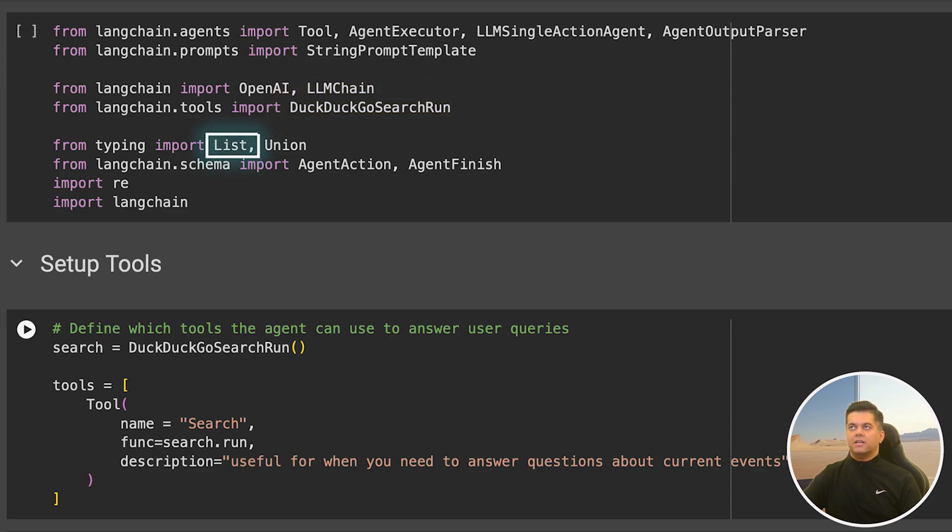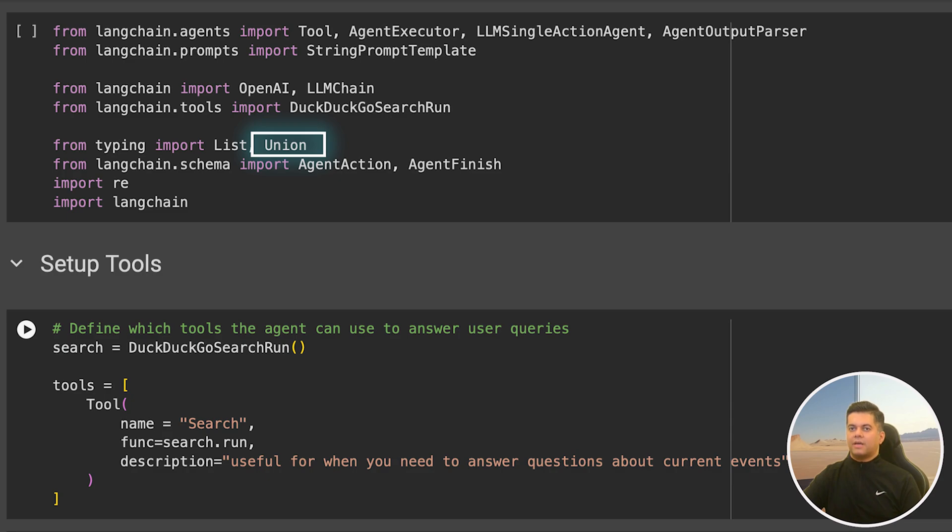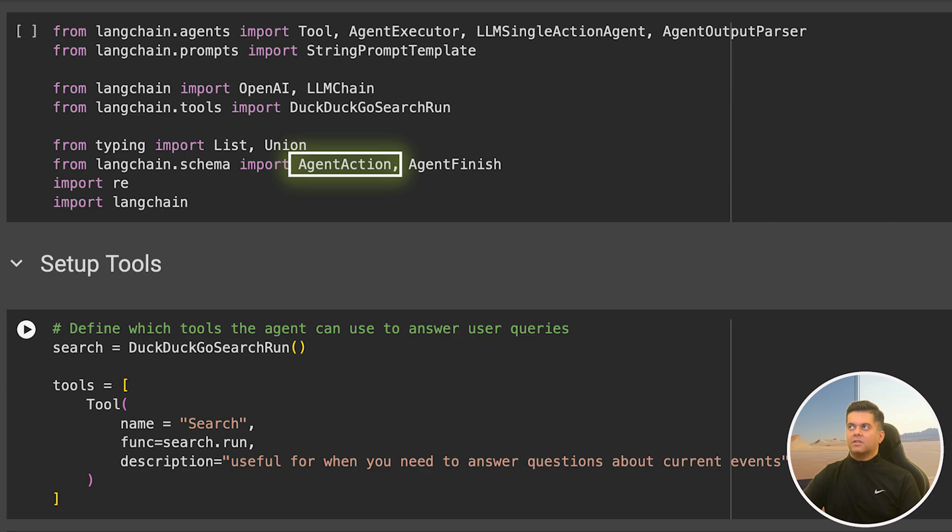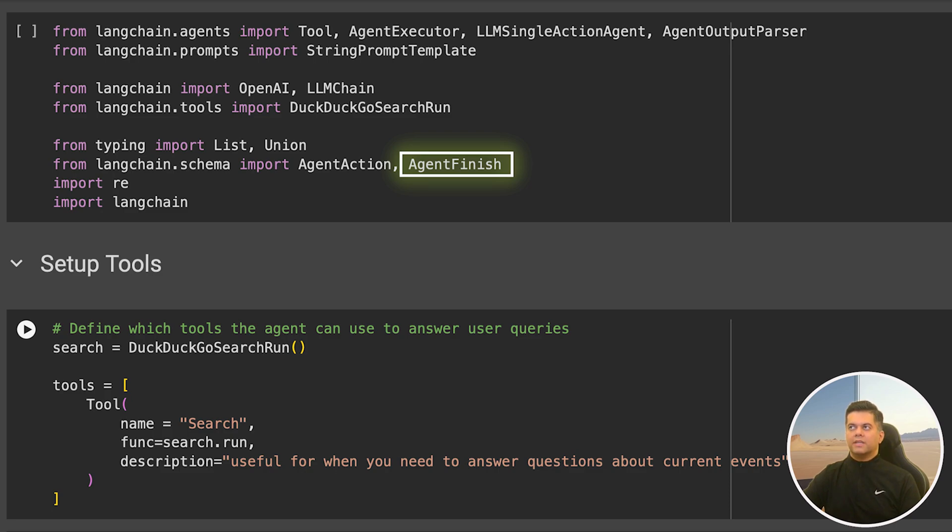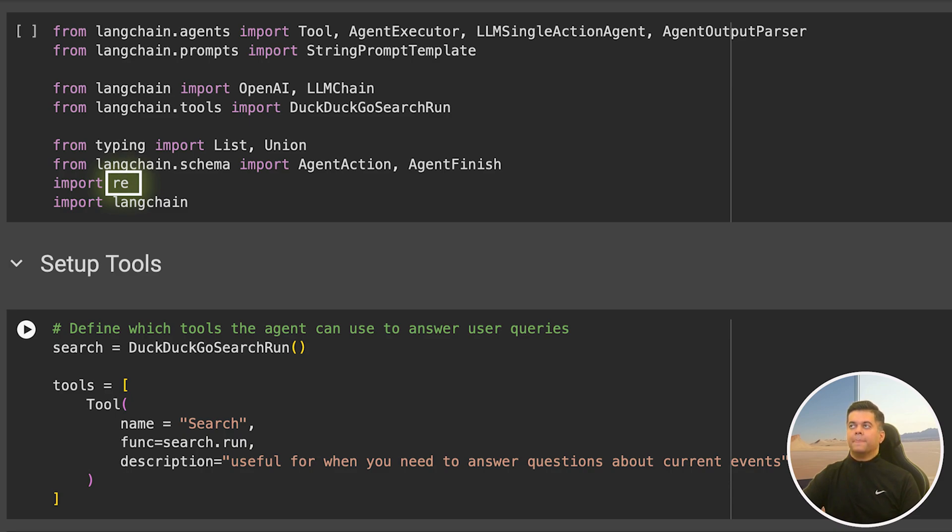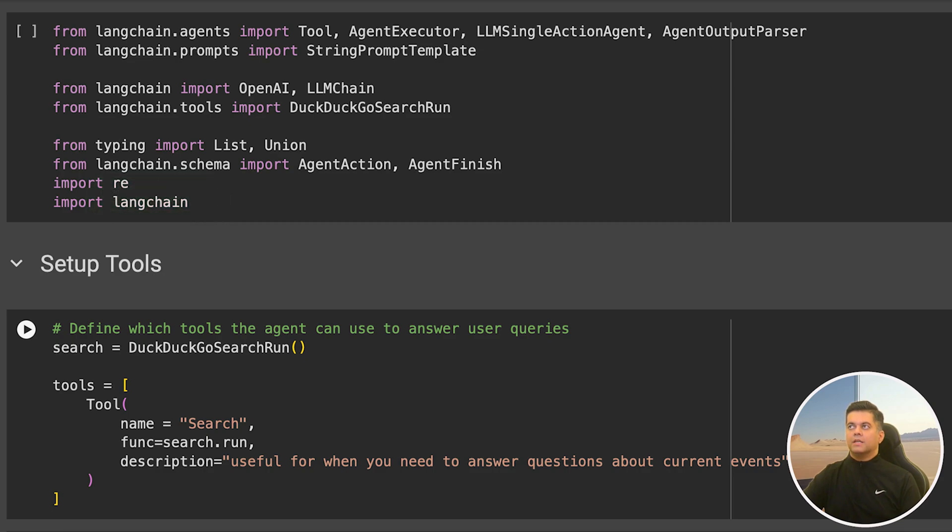Then we import list, which is a generic type for lists, and union, which helps us to be able to store different data types in our variables. Next, we import agent action, which represents an action that our agent will take, and agent finish, which represents the final result or conclusion of an agent's execution, indicating that no further actions are needed. We've imported RE because it helps us with regular expressions. Now that we have all our modules and libraries, we're ready to build.